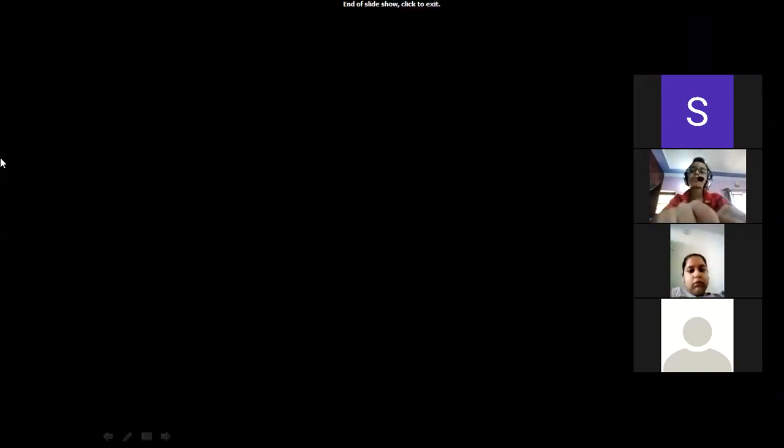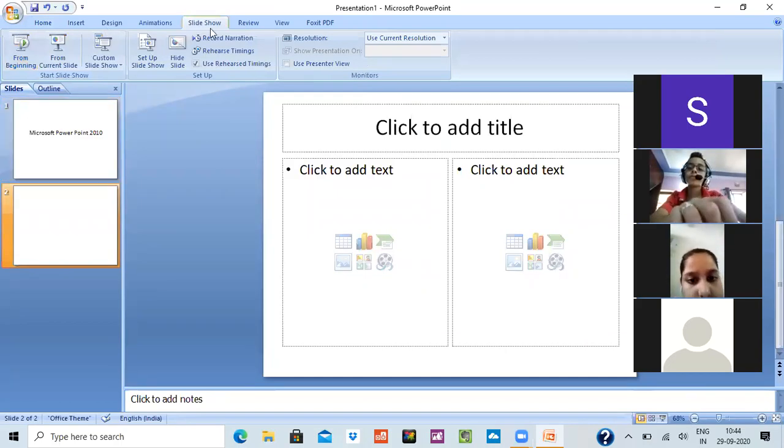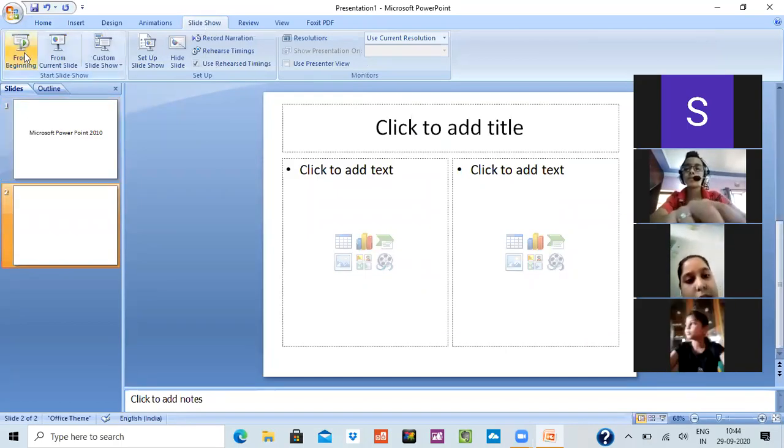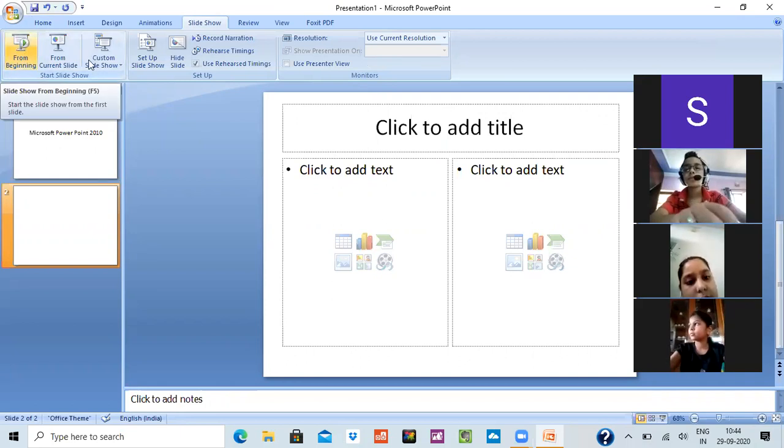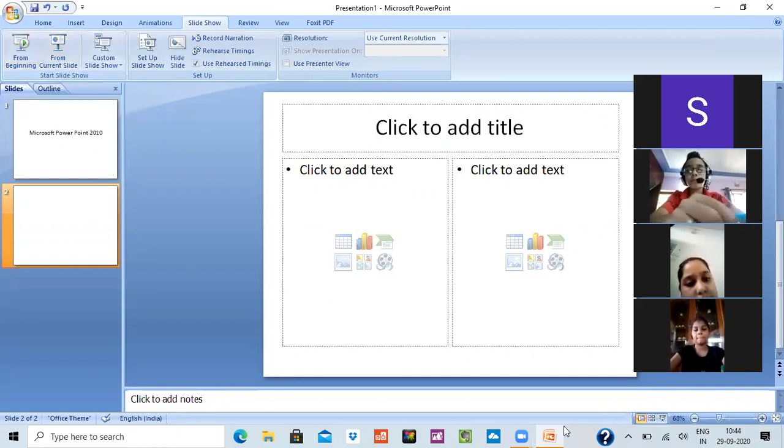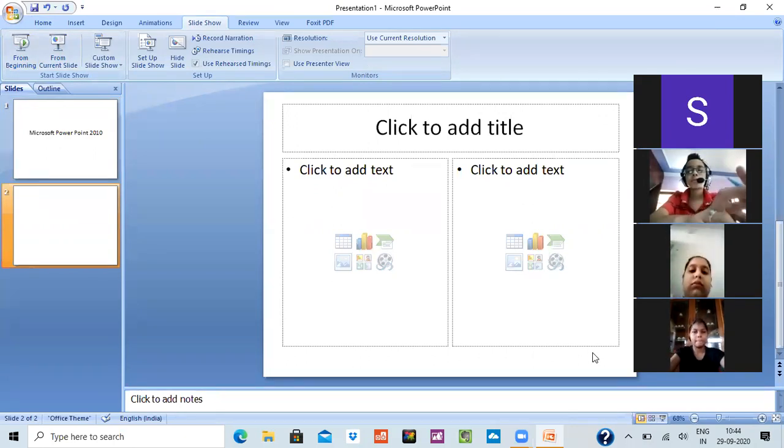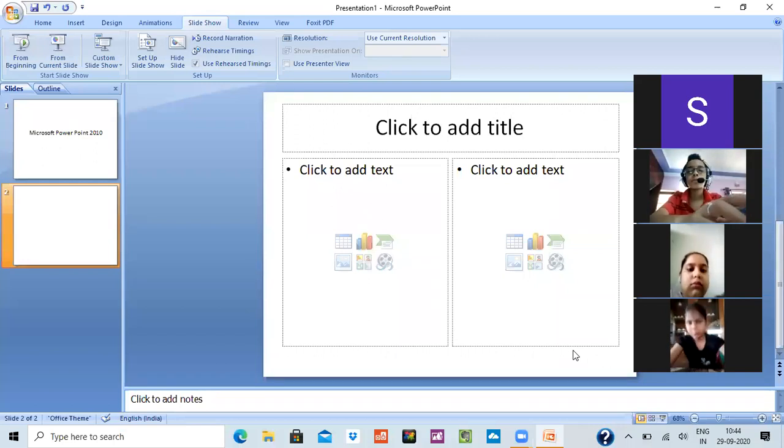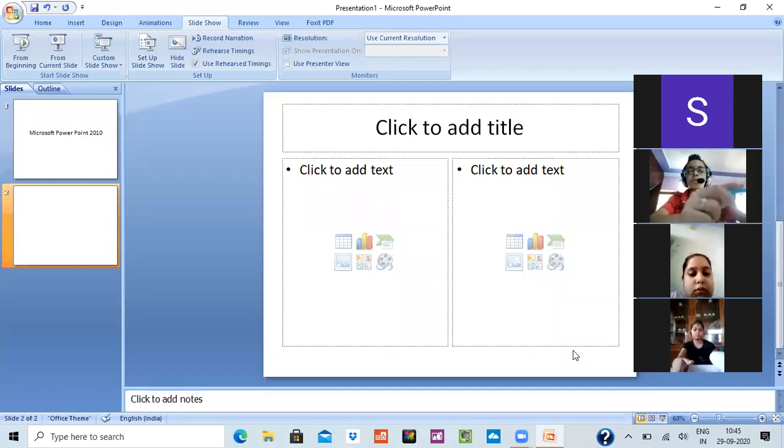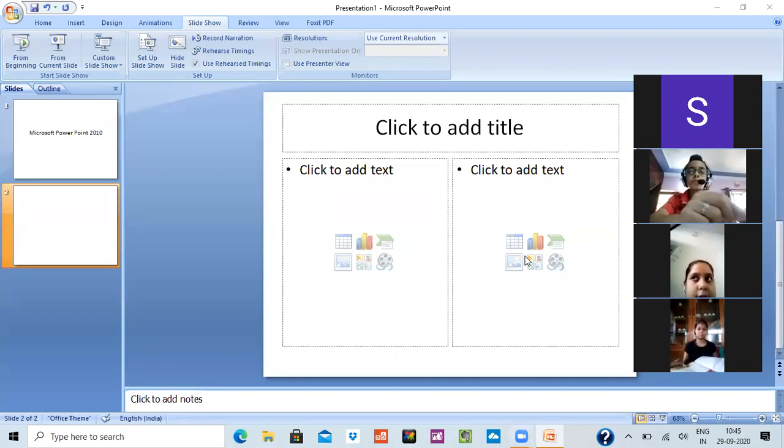This is the way you go for a slideshow. What you have to do is click on slideshow and from beginning. And from current slide ka matlab hota hai ki jis slide par ho aap, ushi slide par se aapki slideshow open ho. Now the shortcut key for slideshow is... anybody who can tell me the shortcut key for slideshow?